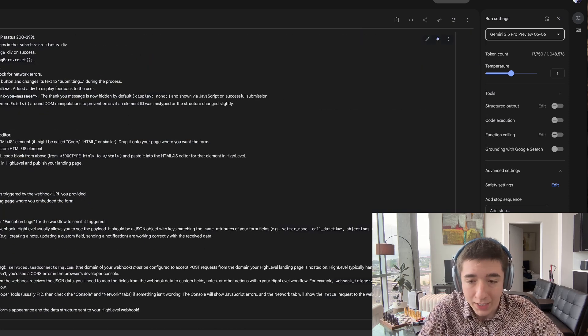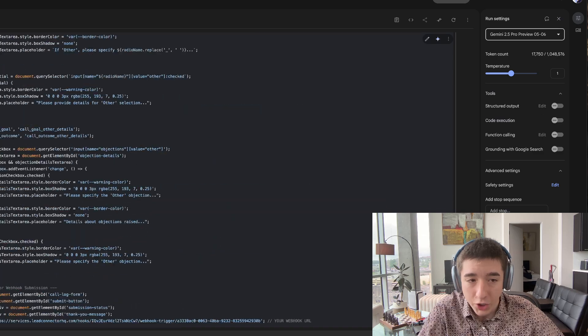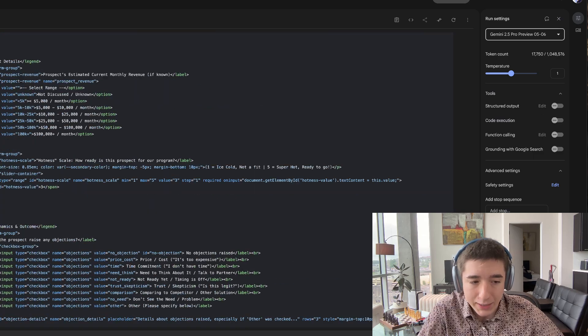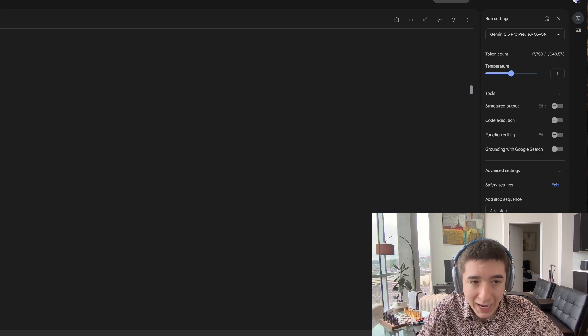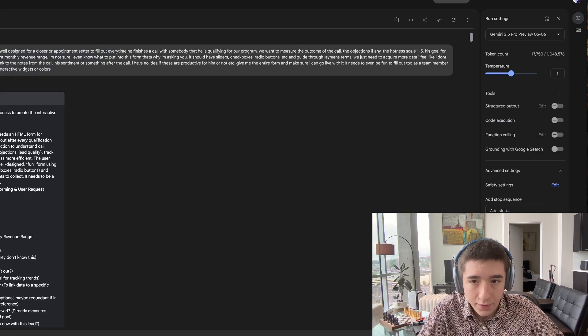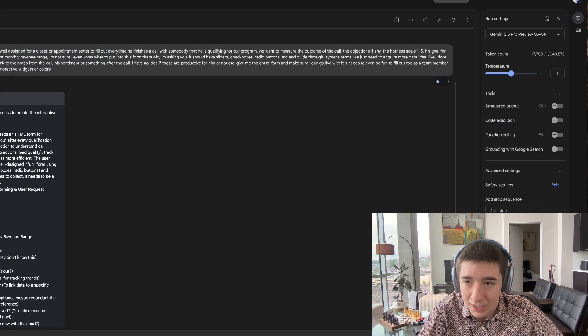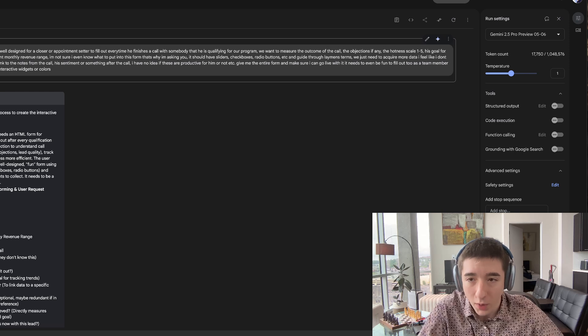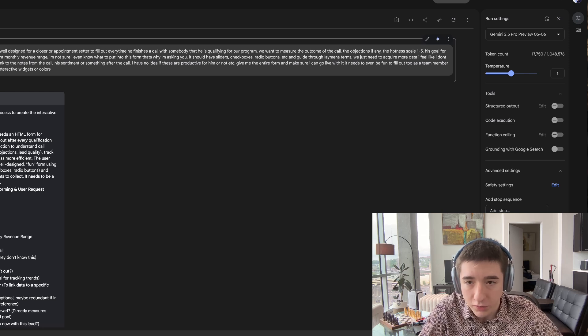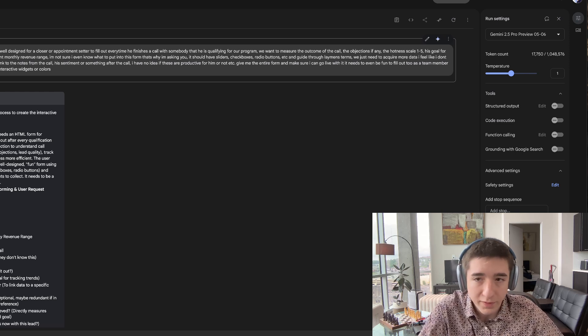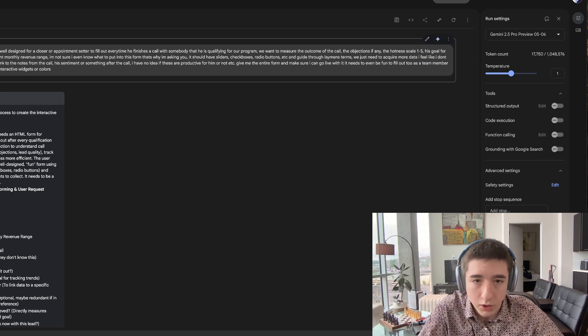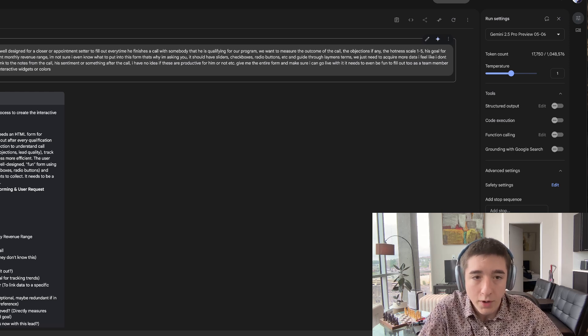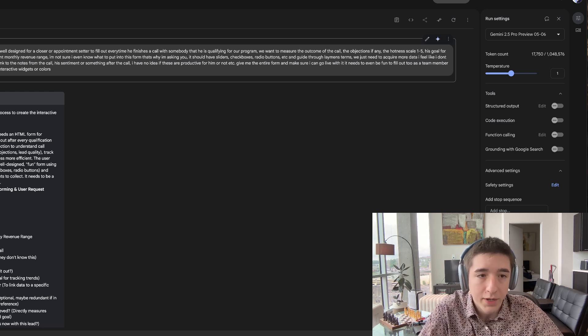a top P of 0.95, and you're going to go ahead and literally just ask it this prompt right here. Give me an interactive HTML form well-designed for a closer or appointment setter, or whatever you want it to look like. We want to measure the outcome of it.